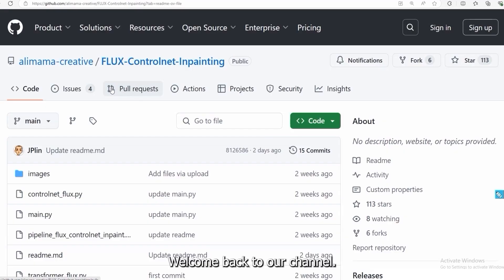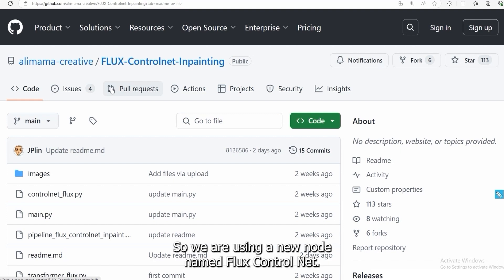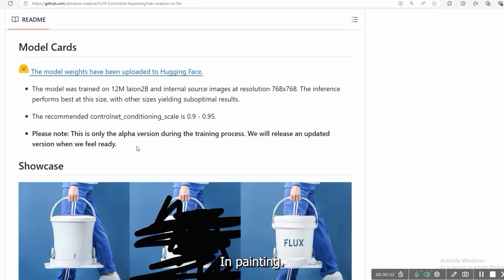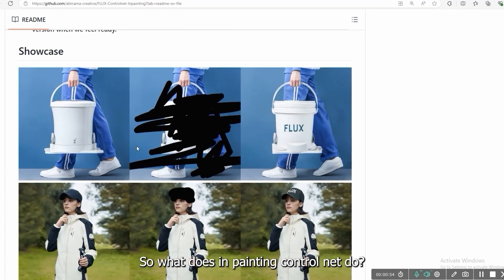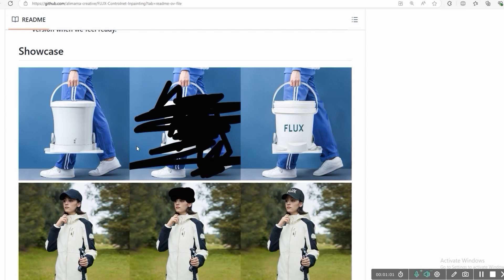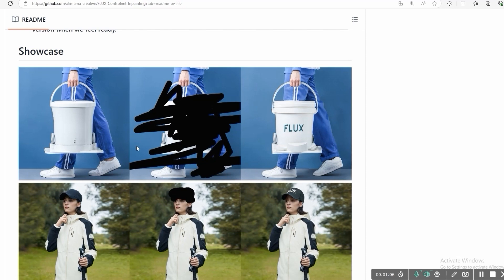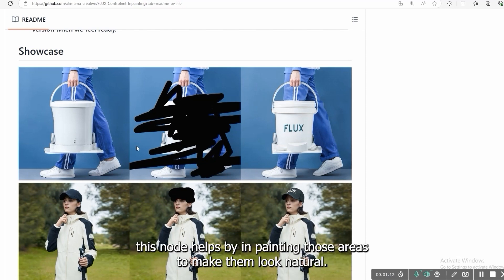Welcome back to our channel. In today's video we are going to learn about inpainting. We are using a new node named Flux control net inpainting. What does inpainting control net do? It helps you fill the part and change the part of an image. It's like fixing or adding things to your picture without starting over. If there is something missing or you just want to change something, this node helps by inpainting those areas to make them look natural.